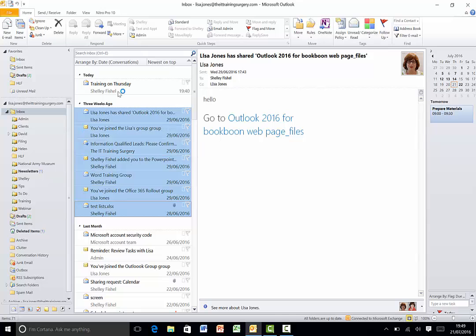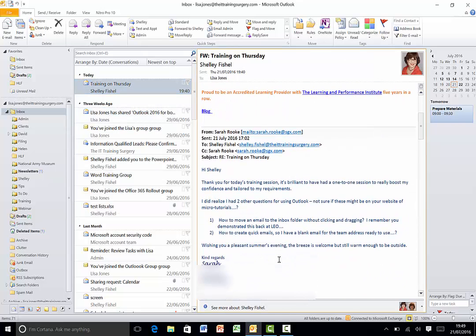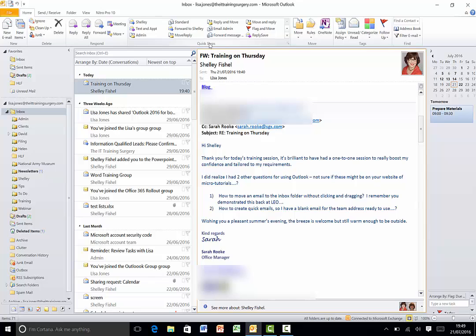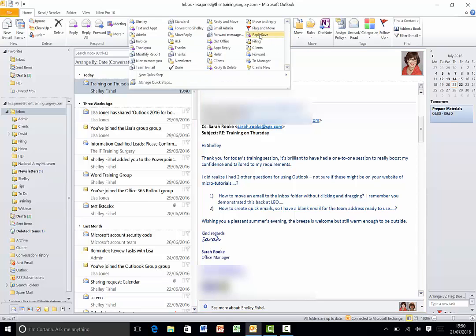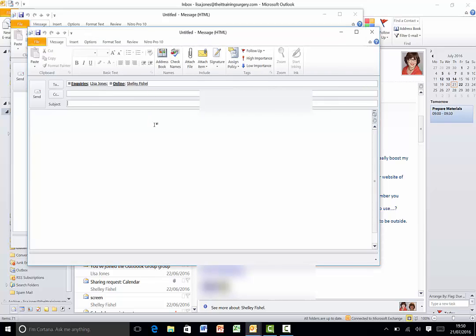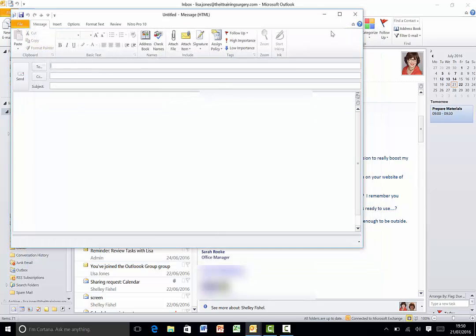So the second question from Sarah was how can I create a quick email for example a blank email ready to send to my team. So up here we have the quick steps and there's actually one called team email in this list but I can't see it so I'm going to click the drop down here and there is team email. Now if this is the first time I've created it which it clearly isn't then because I had created it before it's got the addresses of the people I want to send it to already there.